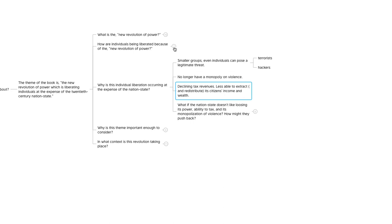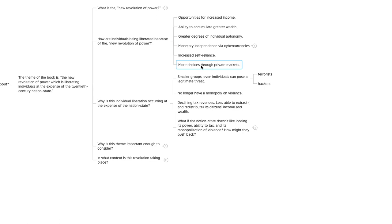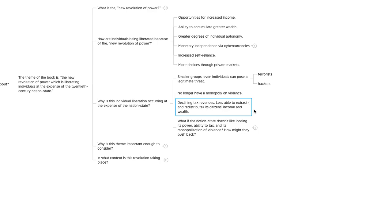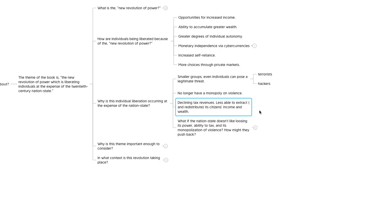This goes back to the liberation of individuals having more choices through private markets. Because if you get into a situation where the nation state loses its ability to tax its citizens, they're not going to be able to provide all the services that they previously were able to provide. If those services aren't provided by the nation states, presumably somebody else in the private market sector is going to come in and start providing them. When multiple private market entities are providing a service, there will be competition. They'll be forced to operate more efficiently and at a lower cost or a lower price point to the consumer or recipient of that service. That's going to equate to more choices through private markets, which is part of this liberation of individuals. Another thing that's an artifact of these declining tax revenues is that nation states won't be able to fund their militaries as well as they had previously. That's going to jeopardize the monopoly on violence that nation states typically had for the previous couple hundred years.